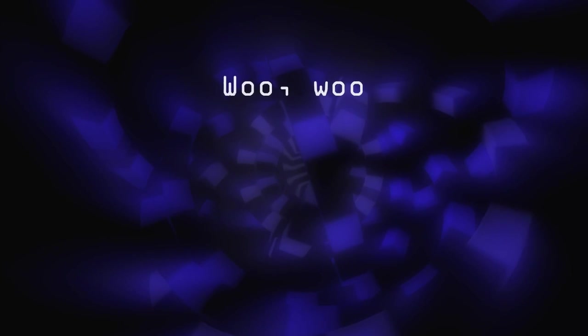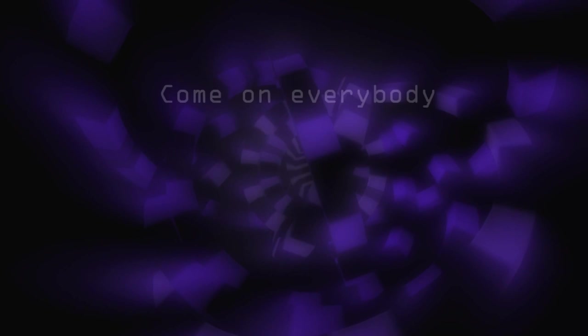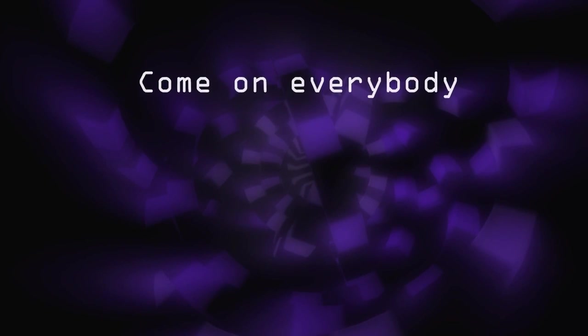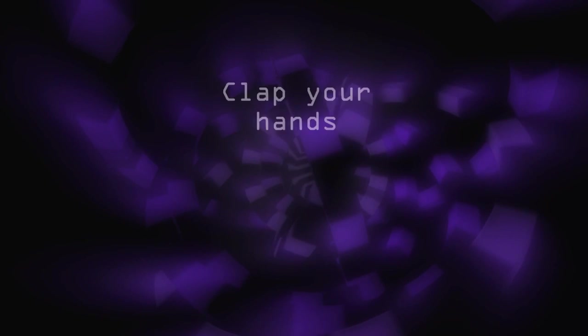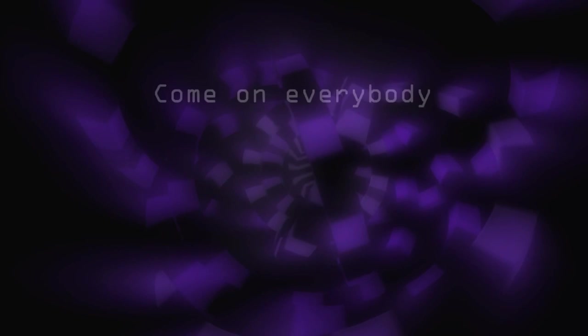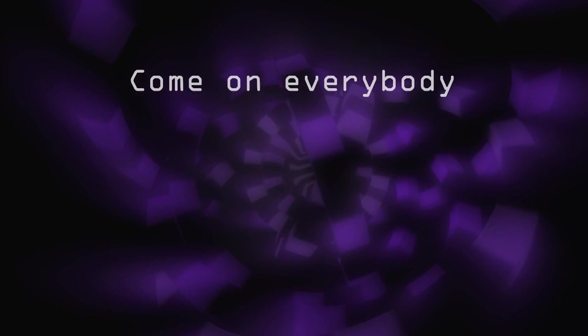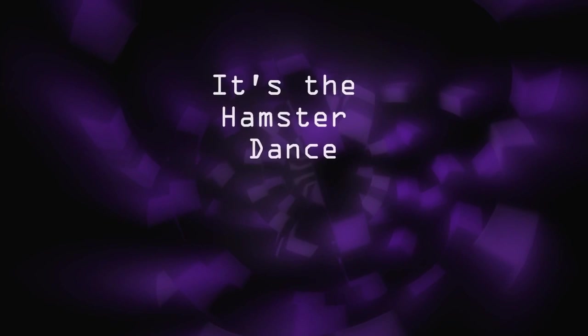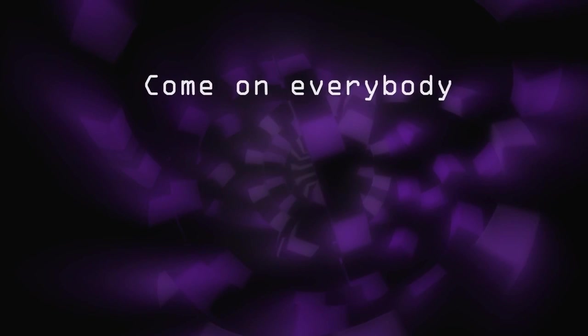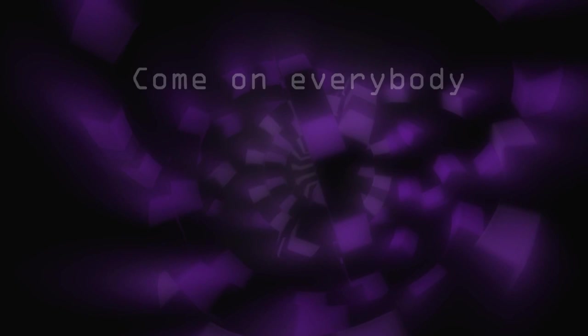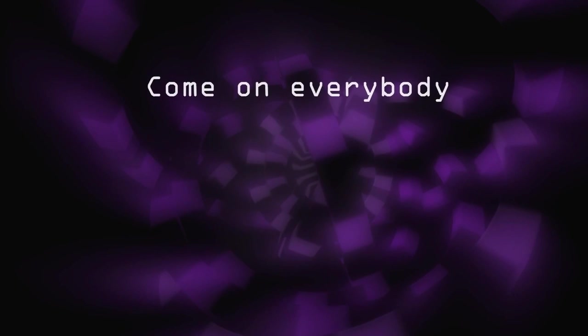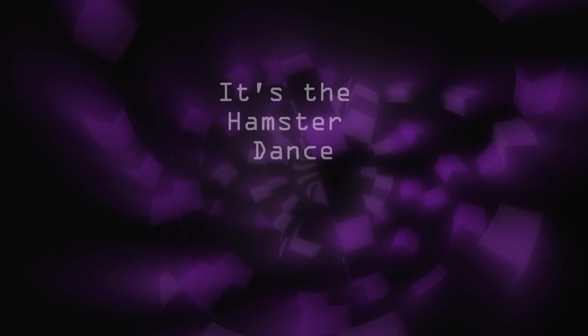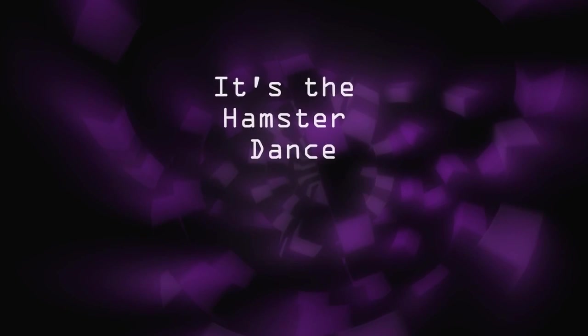Come on, everybody! Clap your hands, come on, everybody! It's a hamster dance, come on, everybody! Clap your hands, come on, everybody! It's a hamster dance!